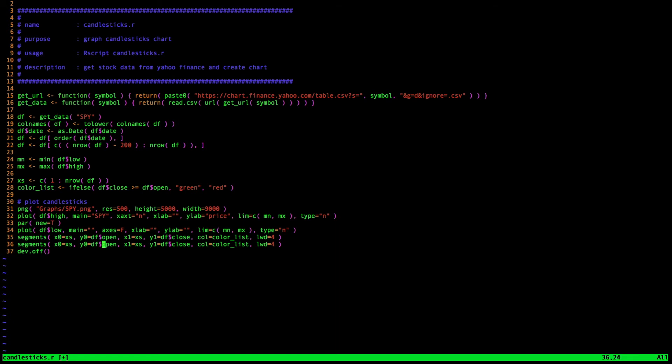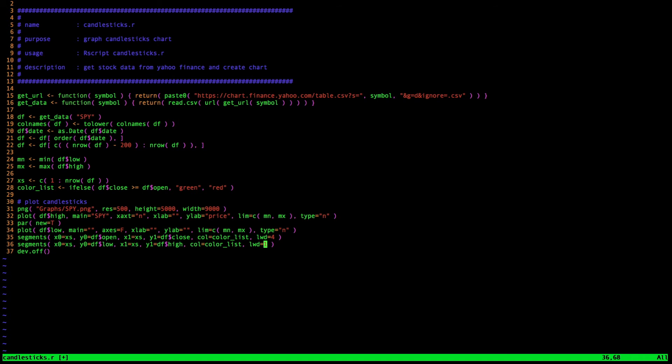Next, I move on to the wicks. And I basically just copy and paste my work from above. Except I'm going to use the low and the high of the bar respectively. Notice that the x values are the same and also my color list is the same. But I'm going to change the line width to a 1 because I want that wick to be skinnier than the body. Finally, I'm going to add an axis label to the bottom of the graph. I use my x vector and tell R to plot as a label that respective date value.